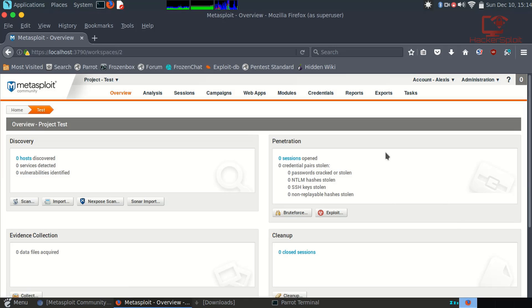I'm just going to create the project. There we are. It's really very simple to understand what's going on here. You have your Discovery section. This is where it's going to be all about what ports were discovered, what services and vulnerabilities were discovered.